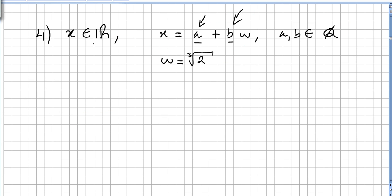Now let's consider a fourth example. Let's say we have this set X in the real numbers — note this is not R for ring, this is the real numbers. The elements in this set will be of the form a plus b·ω, where a and b are rational numbers and ω is the cube root of 2. Let us see if this is a commutative ring.